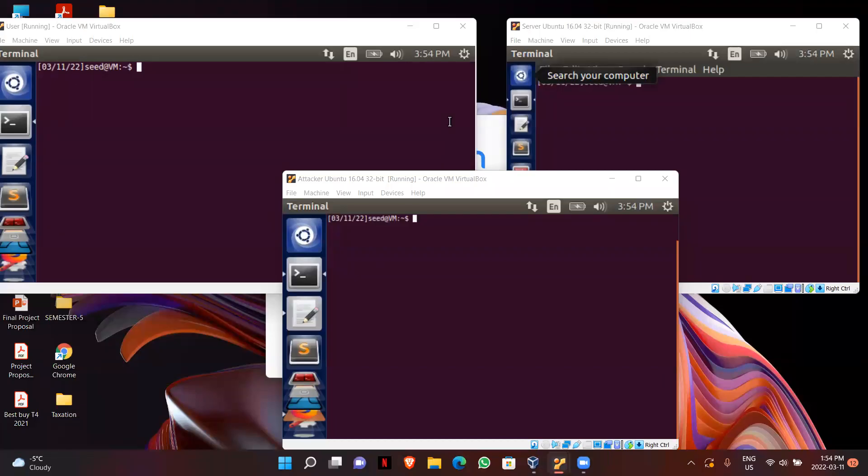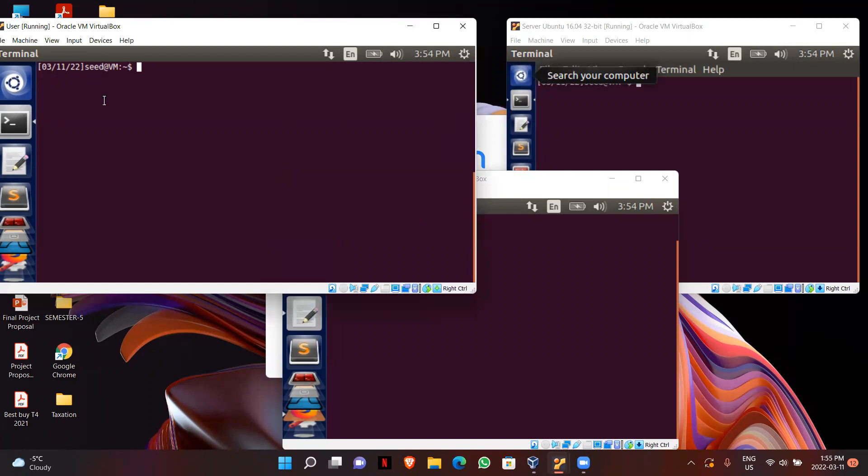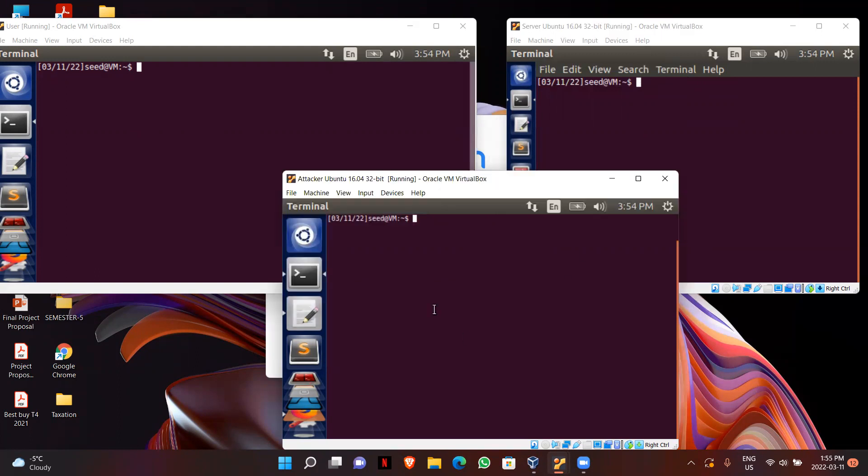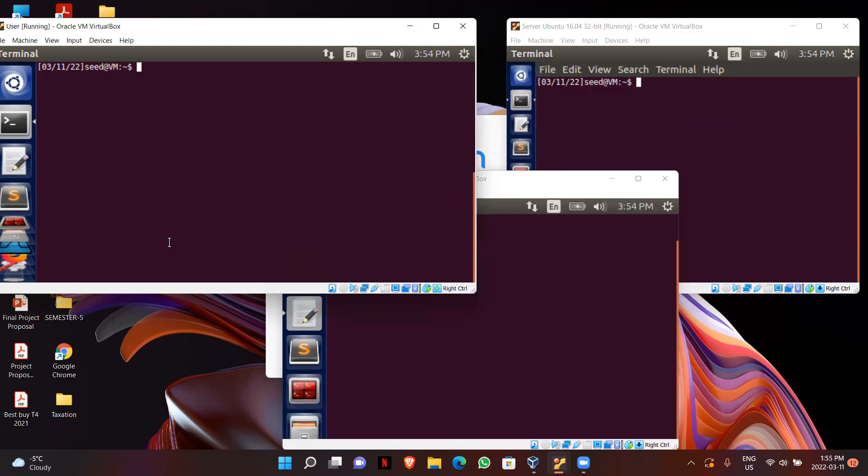Hi, so now I'm going to start my task 5, creating a reverse shell using TCP hijacking attack. This is my user machine, this one is my server machine, and this is my attacker machine. My IP address for user is 10.0.2.6, for server it is 10.0.2.4, and the attacker is 10.0.2.5.